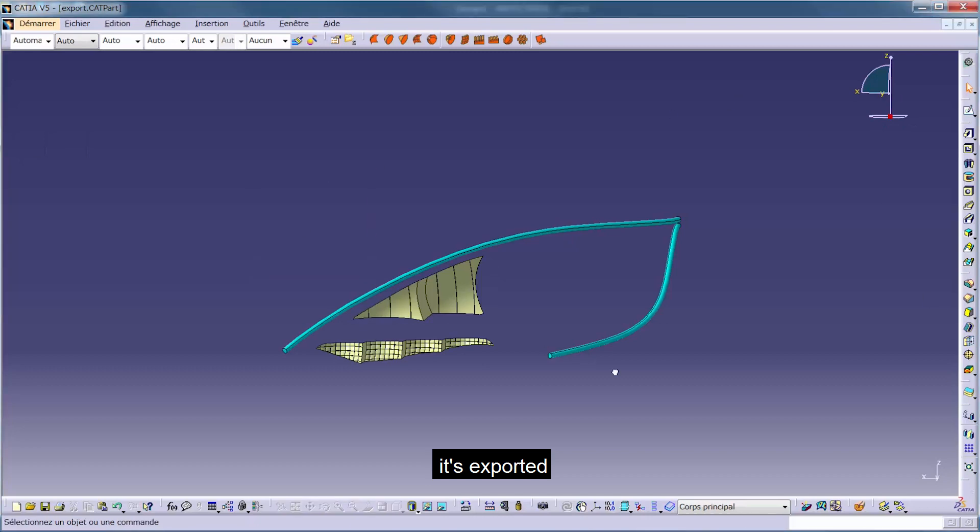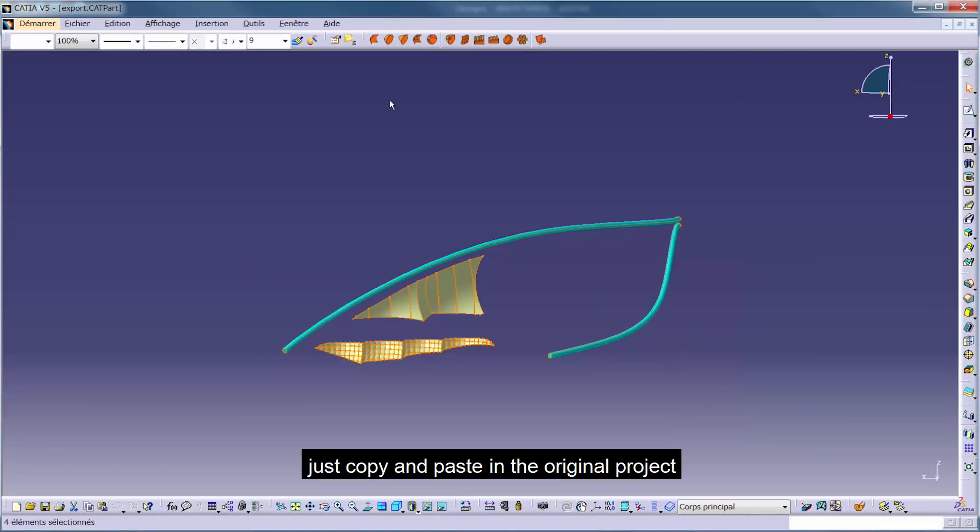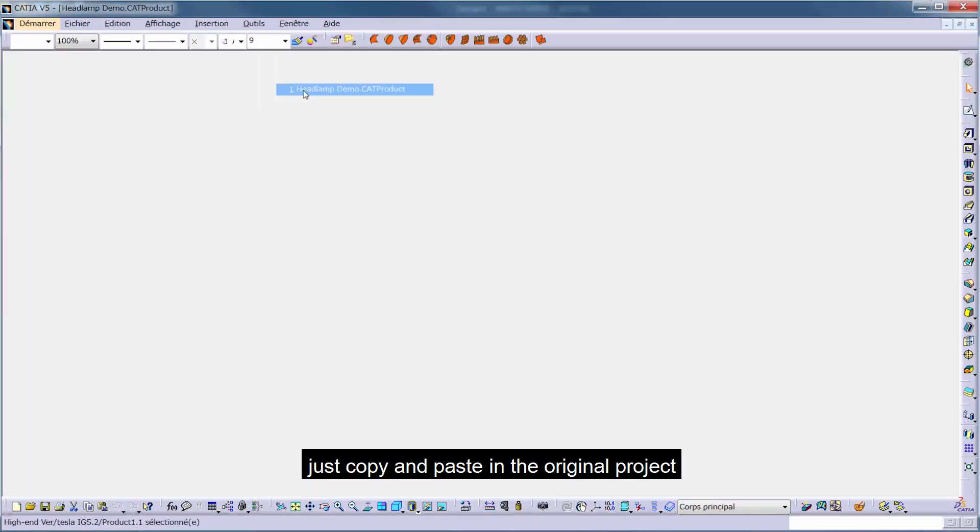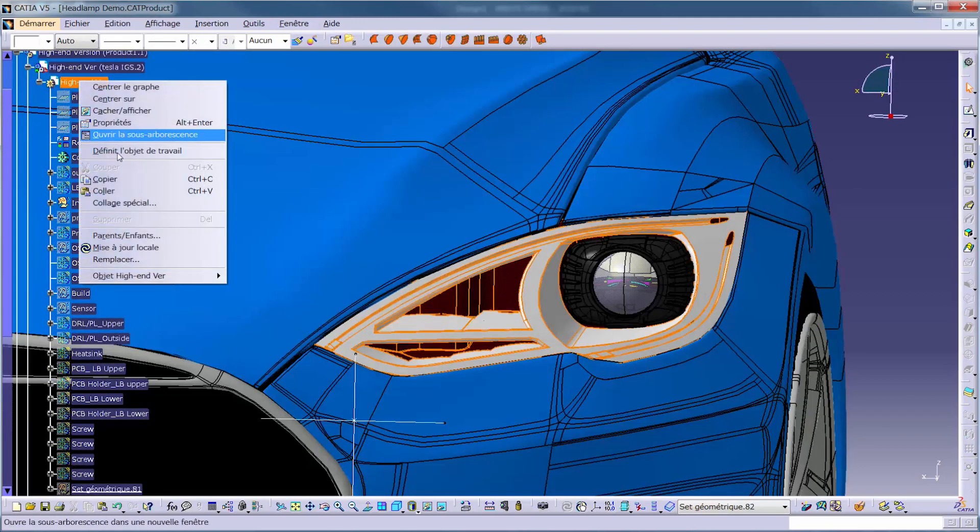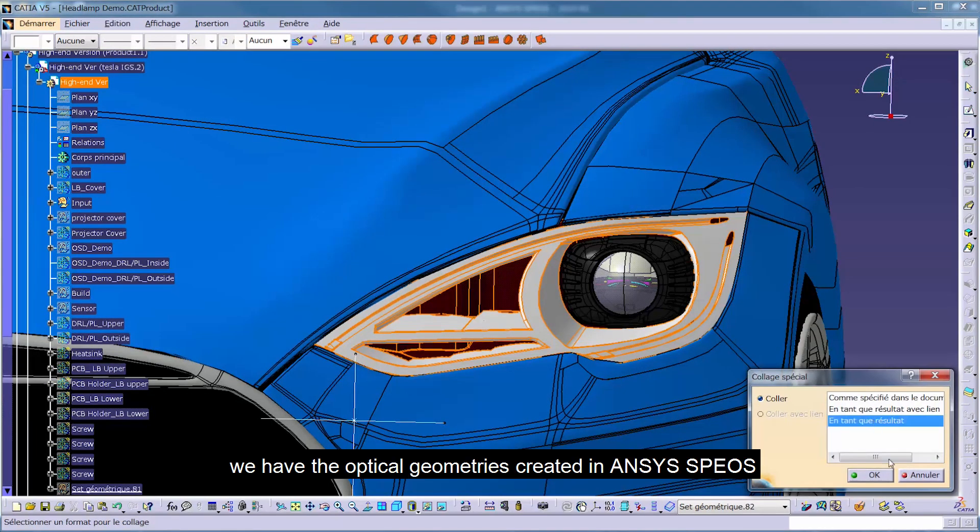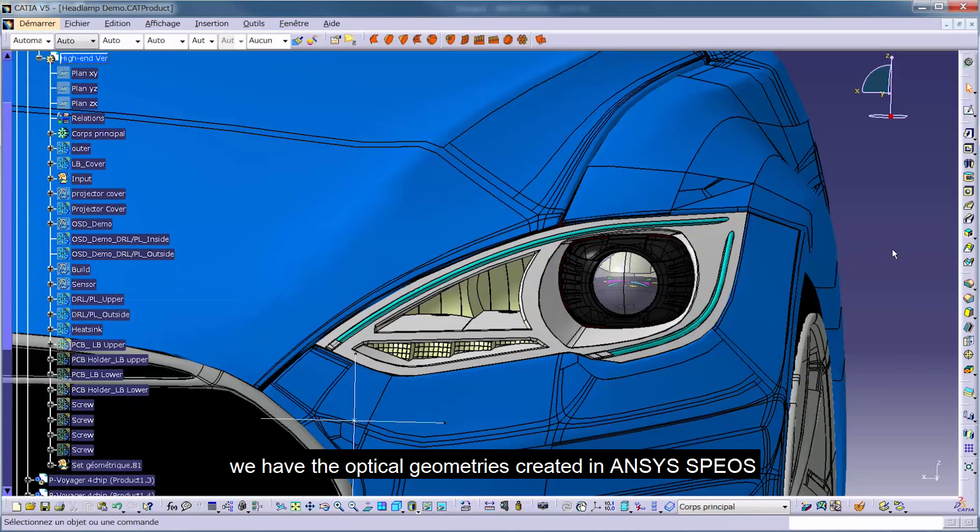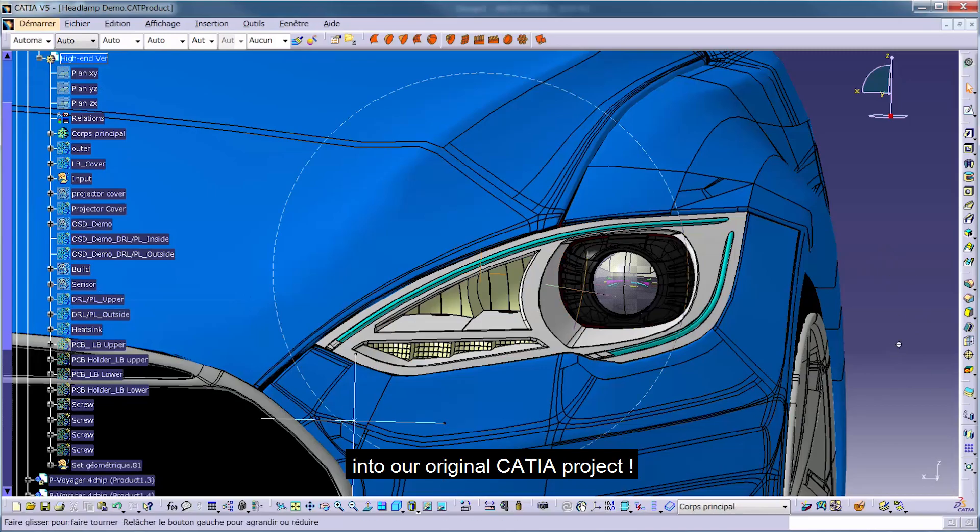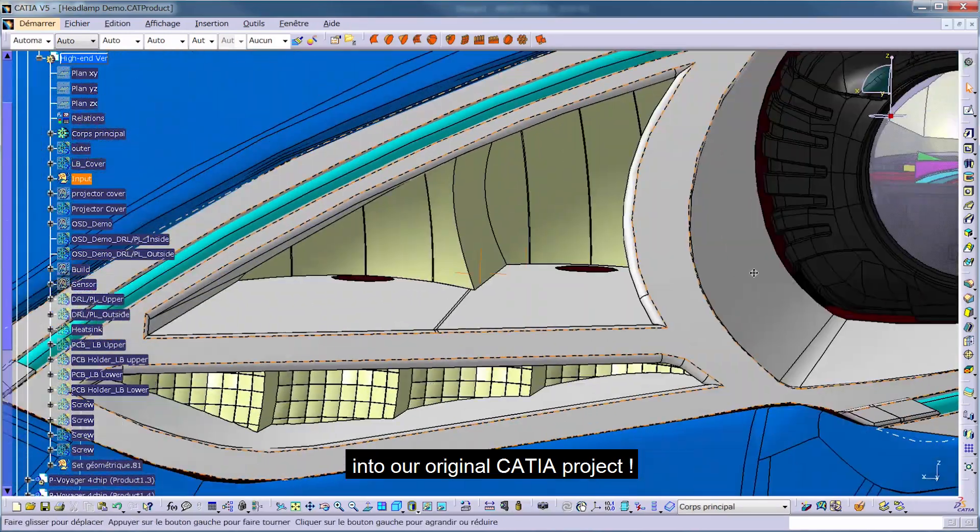Now it's exported. Now just copy them and paste them in the original project. It's done! We have the optical geometries created in ANSYS SPEOS into our original Keitya project.